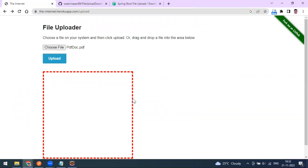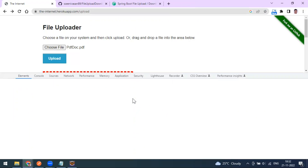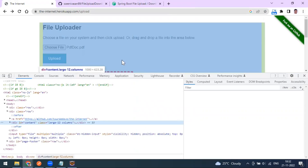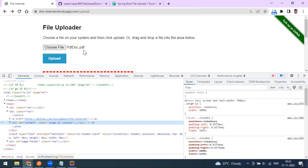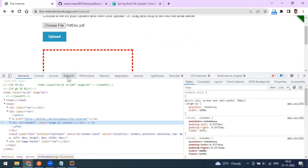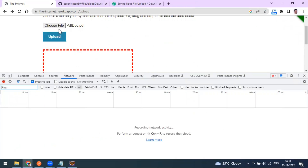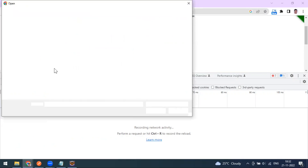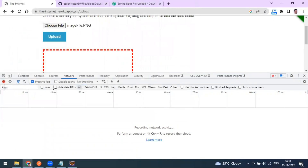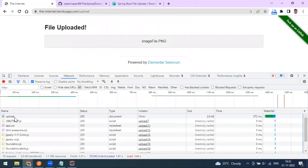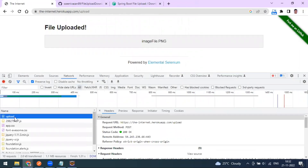Now let's go back and open the browser inspect tool and go to the network tab. The file is already uploaded, so I'm going to select one more time - selecting an image PNG file. The moment I click the upload button, you can see a network call going out.